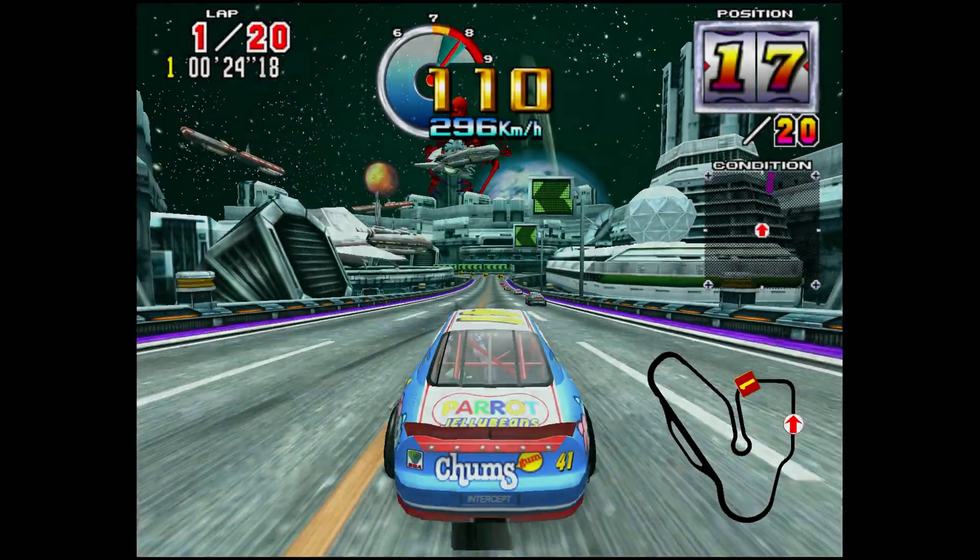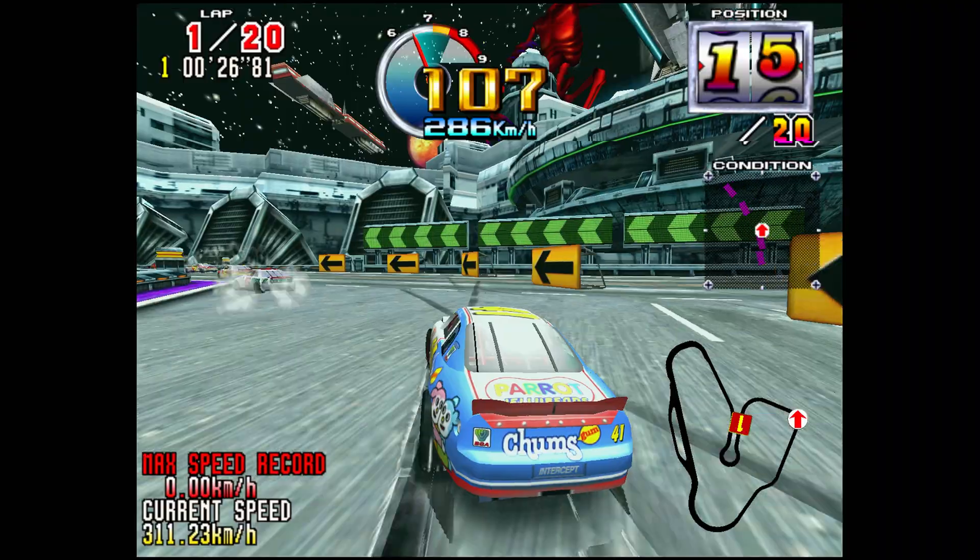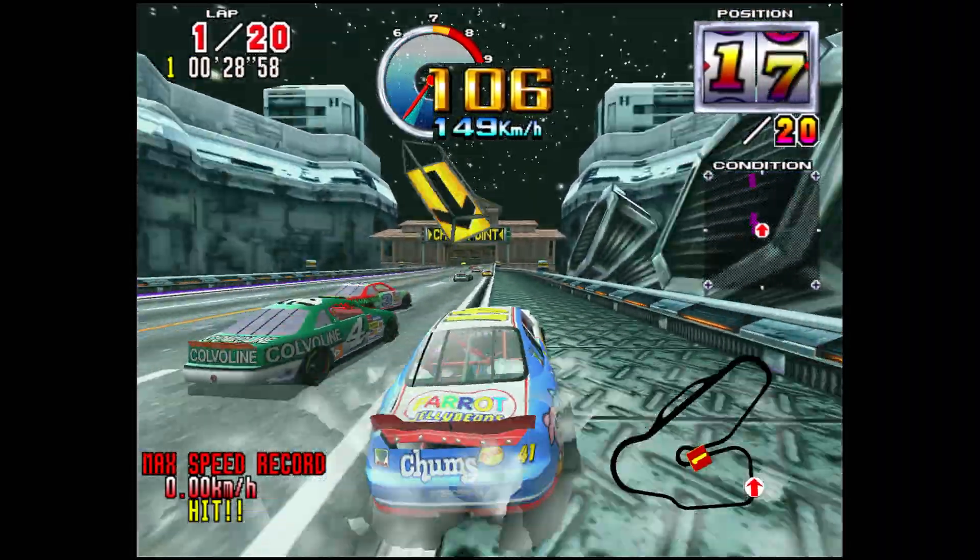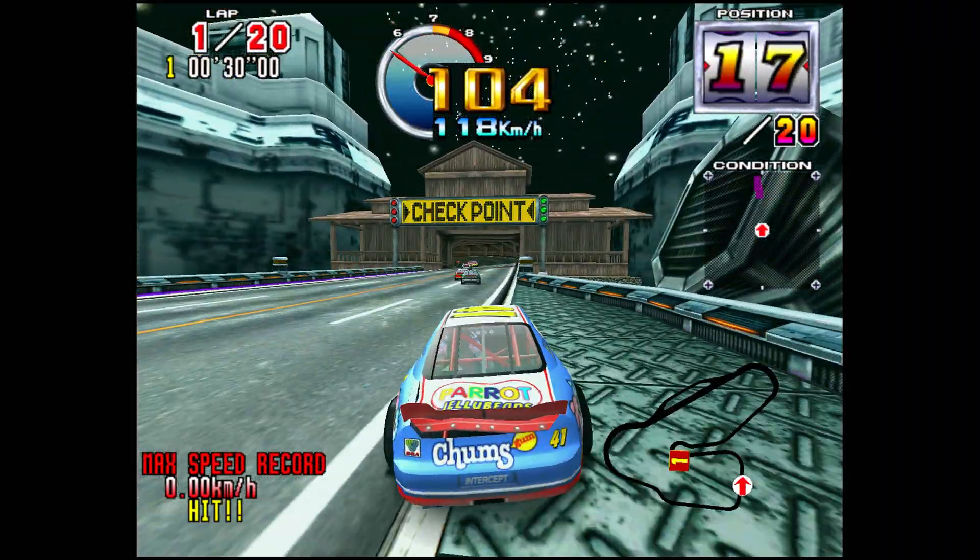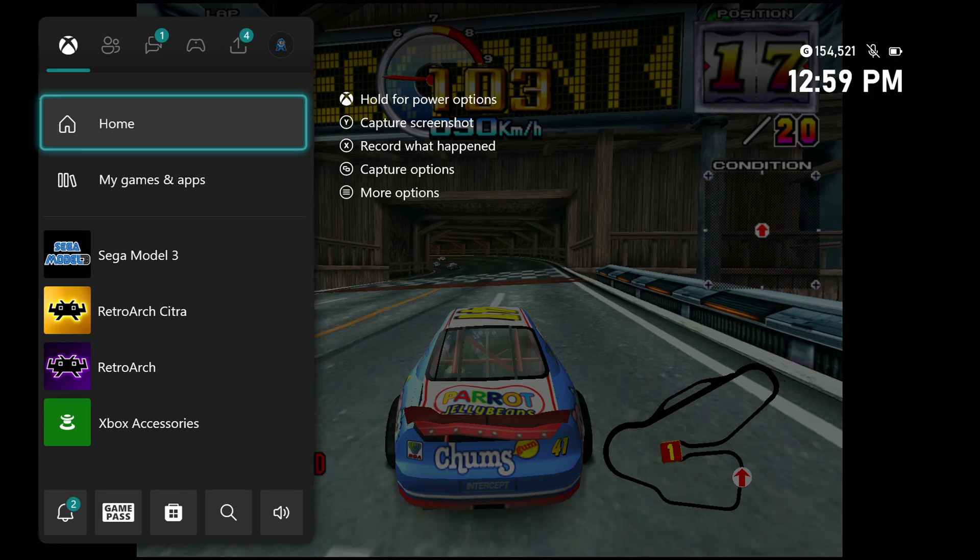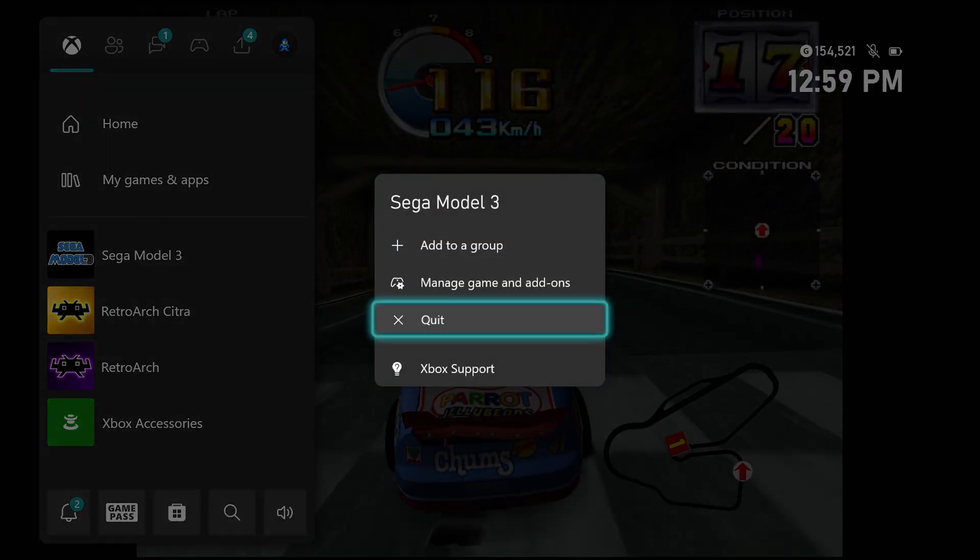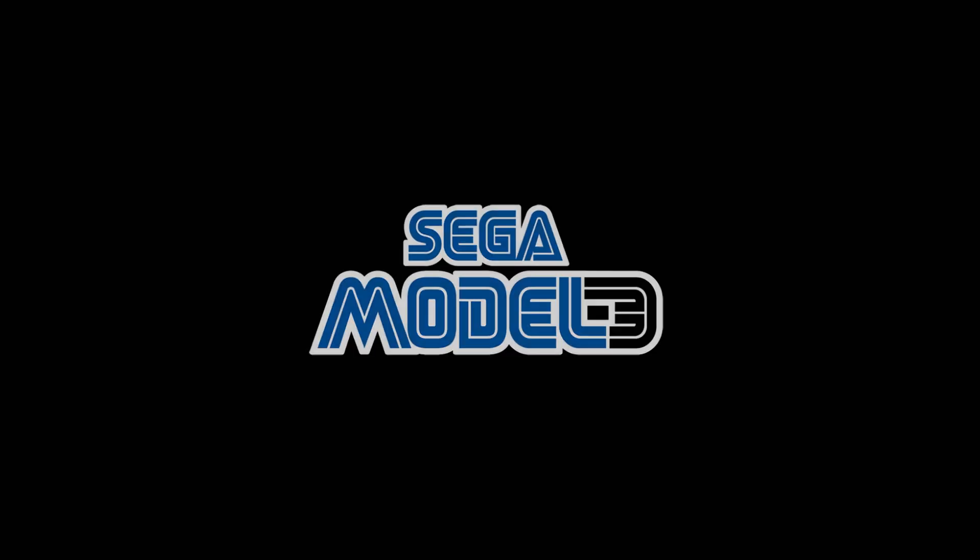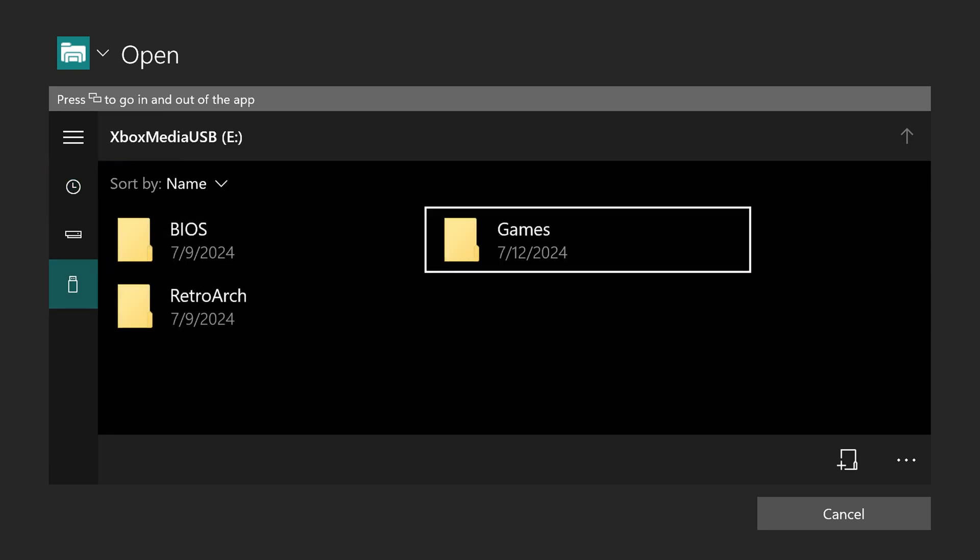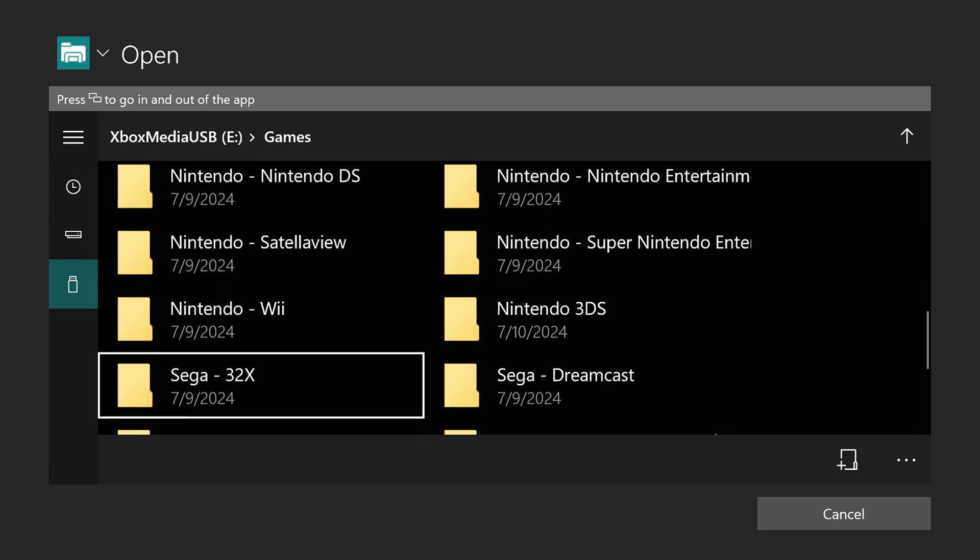But now, anytime that you're ready to move on to a different game, since there's no in-game resets or anything like that, you just have to click on your Xbox Guide button and quit out of the Model 3 emulator, and then just relaunch it, and then go back down to your USB drive, select a new game.